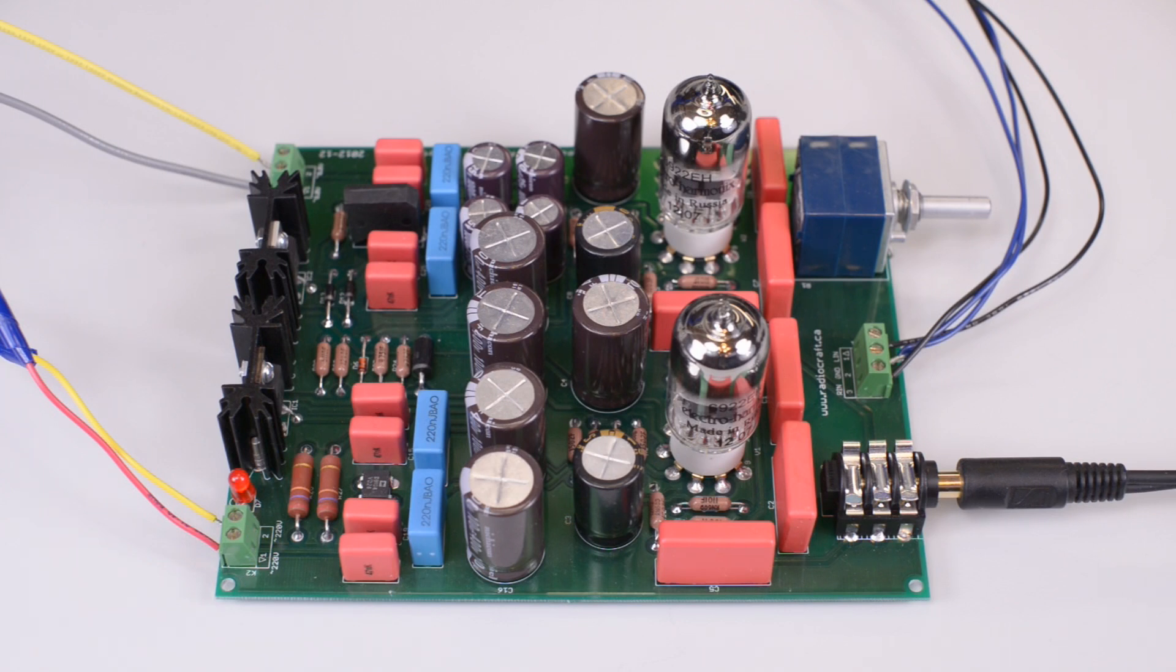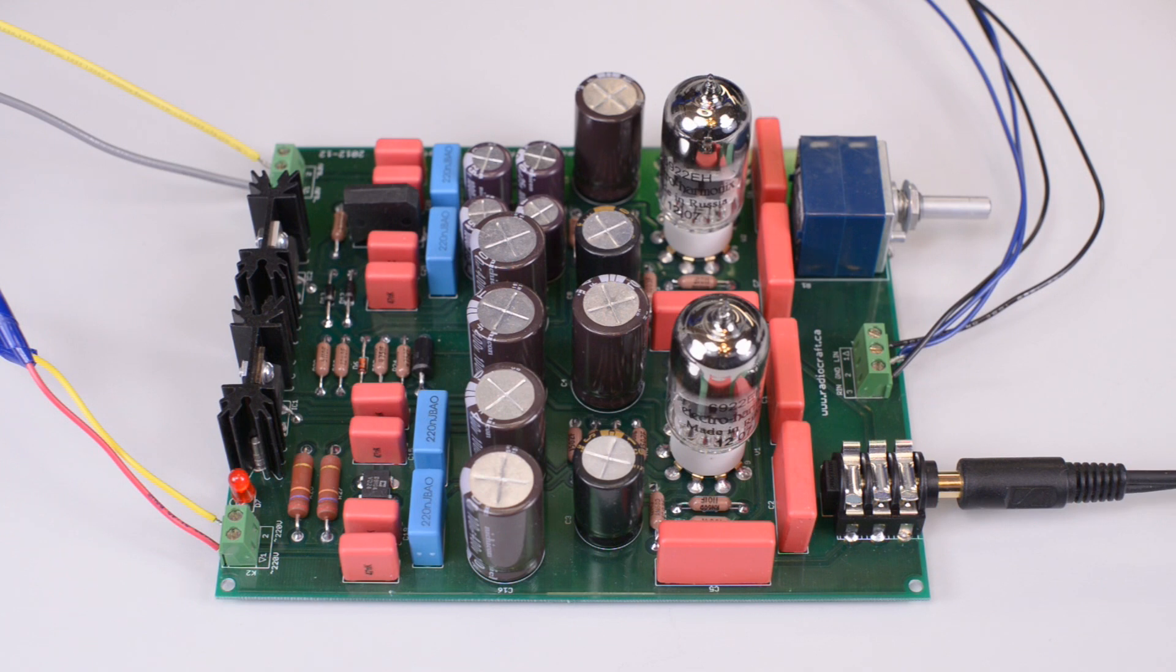In short, this power supply is largely responsible for the high quality of the sound produced by the amplifier because it is an extremely low noise power supply.